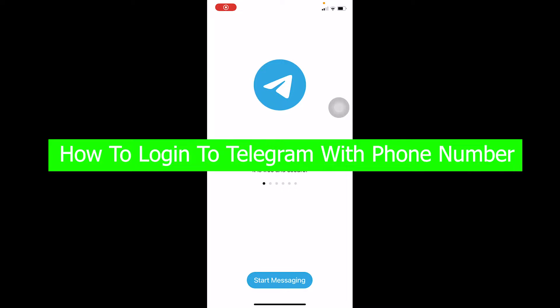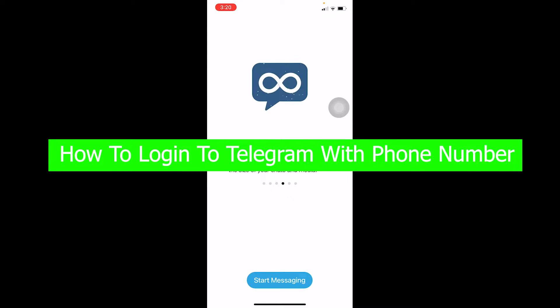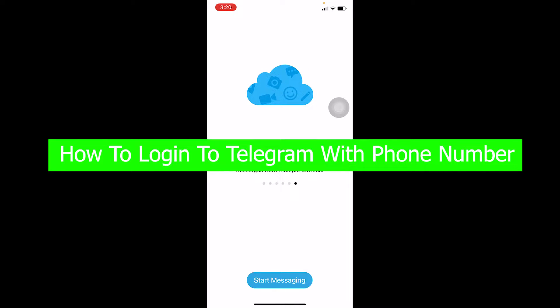You're watching Beginners Guide everybody, and it's me Vichy Kevin. In today's video, I'm going to be showing you how you can log in to your Telegram account using your phone number.